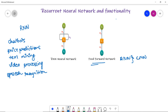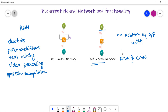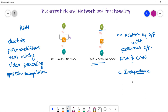In feedforward neural networks, the output has no relation with the previous input, or we can say the previous output has no relation with the new output. If another layer is connected, it has no relation with the previous layer. So in feedforward neural networks, there is no relation of output with the previously generated output — and that is the limitation: independence.